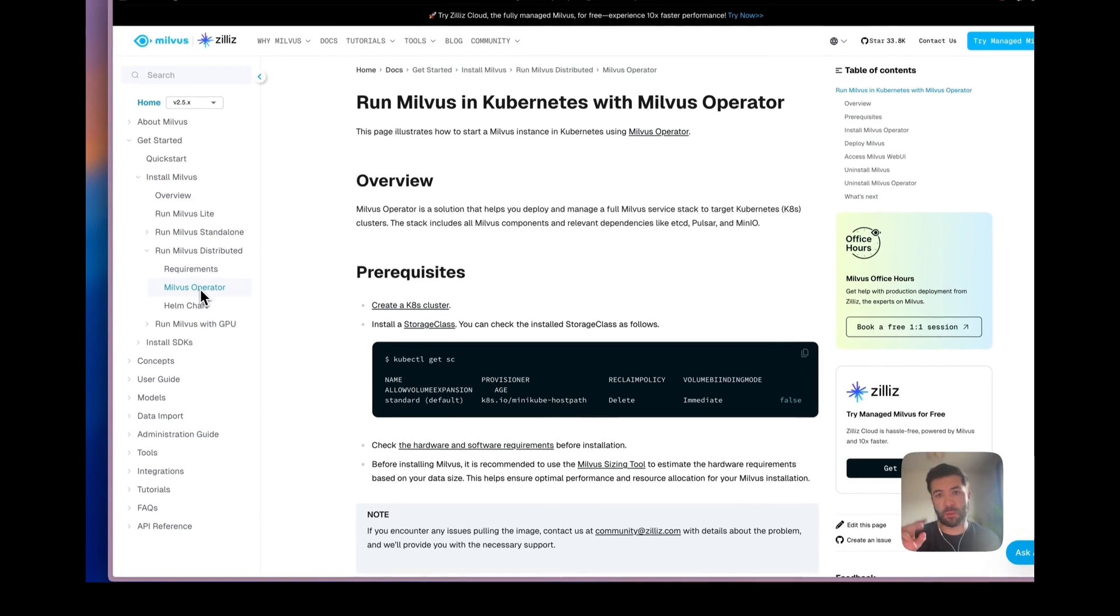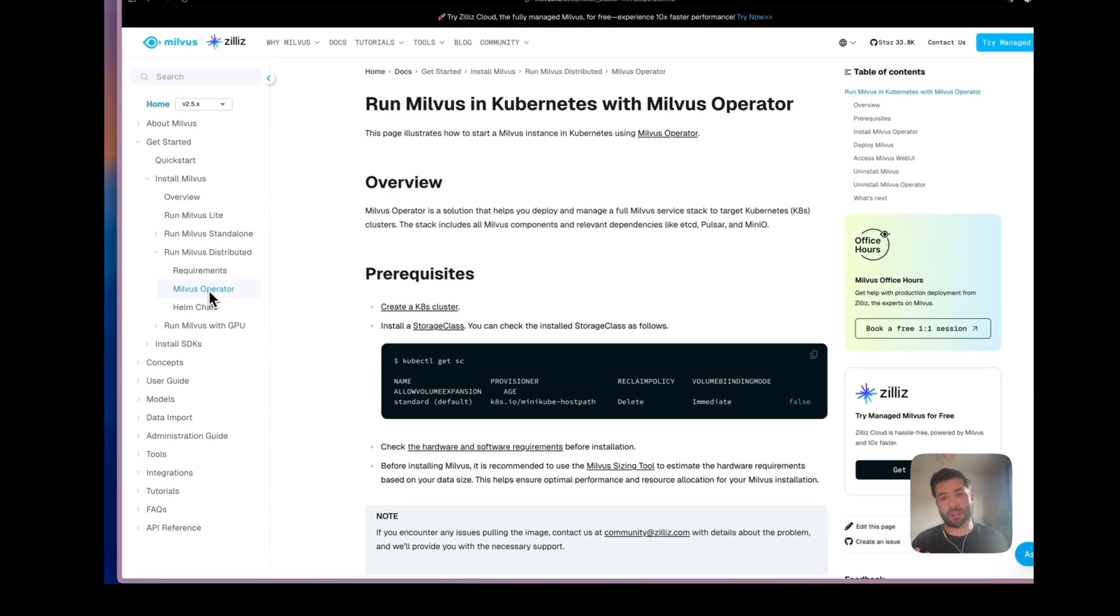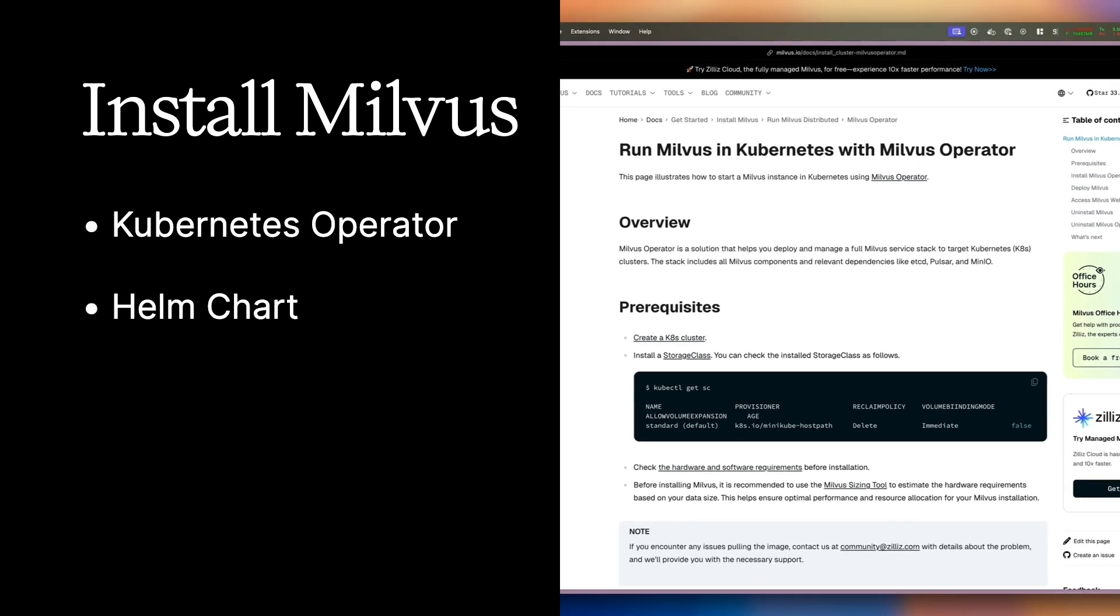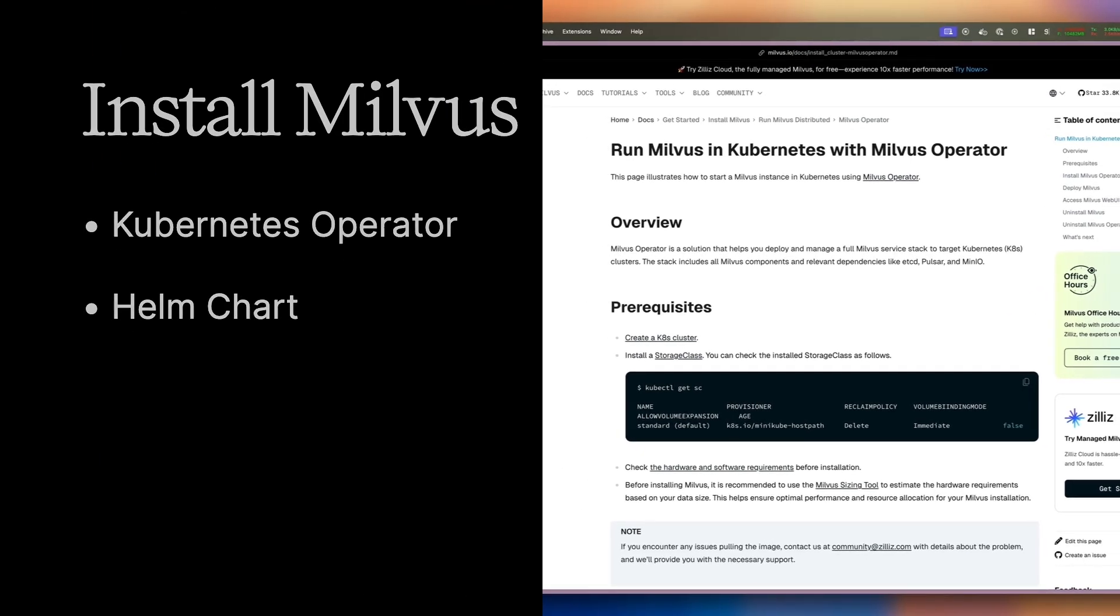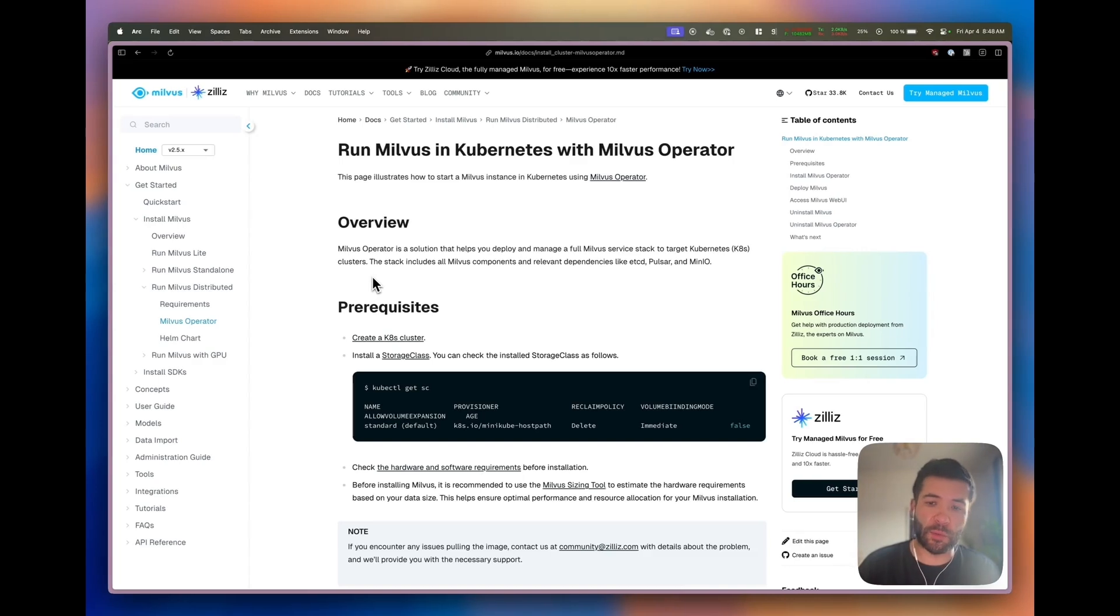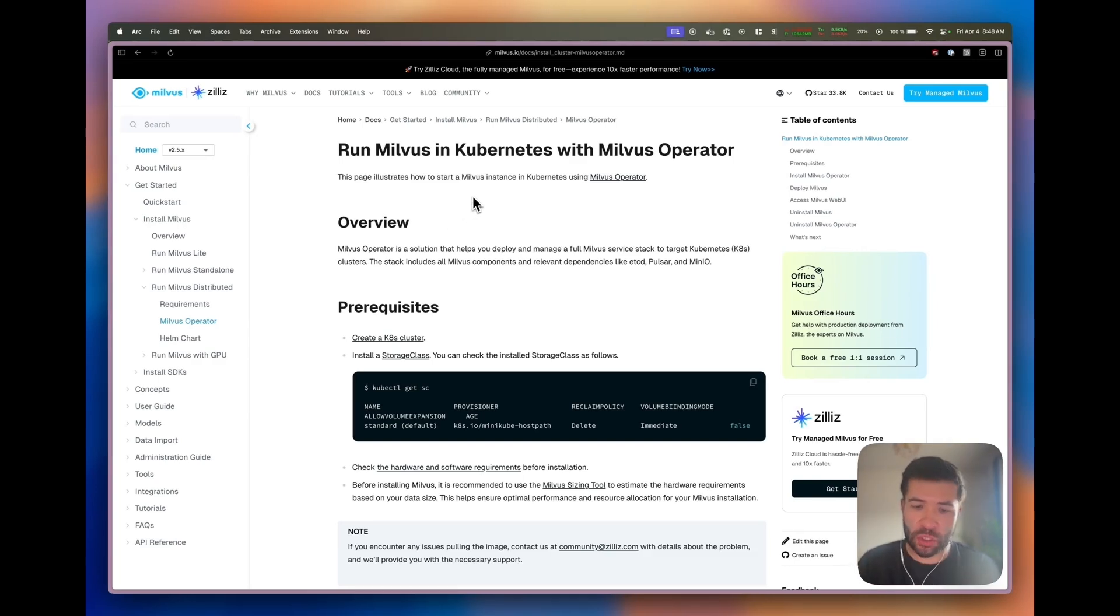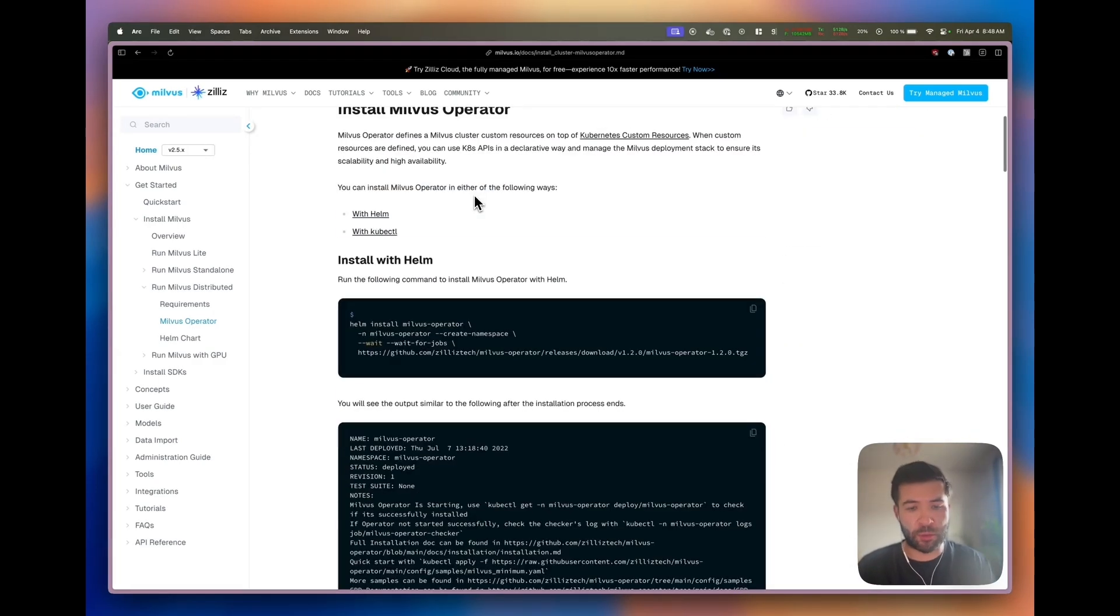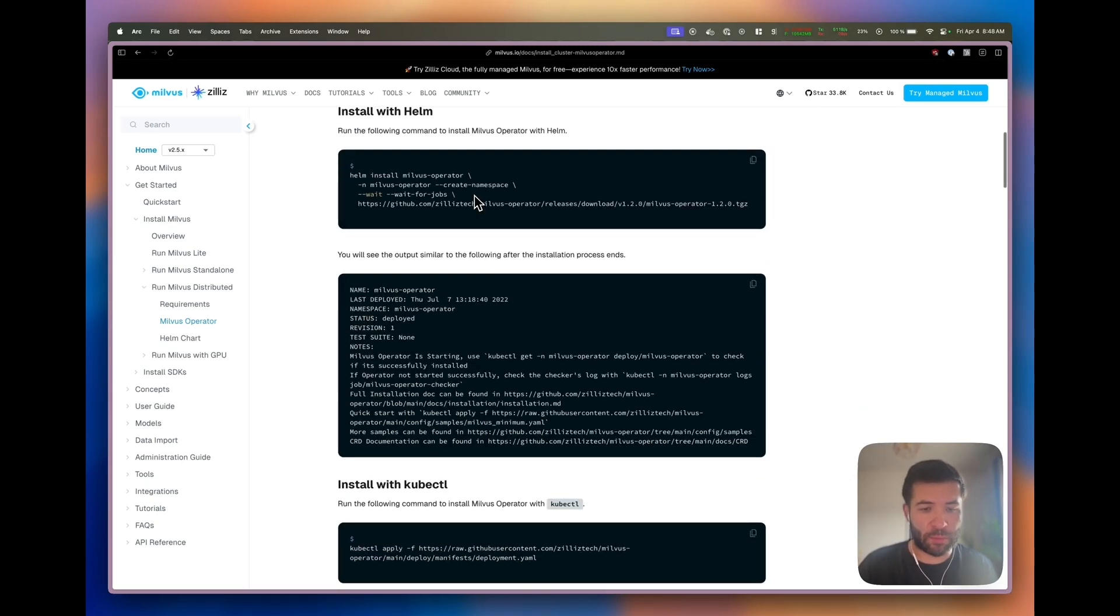There are two different ways to install it: one through the Milvus operator and the other one through Helm chart. If you want to do it through Milvus operator, you can go directly to the documentation and have a look at how to install it and make it work.